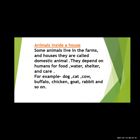These animals depend on humans for their food, water, shelter and care. So when we keep pets in our house, we provide them food, water, and we take a lot of care of that pet animal. What are the examples of domestic animals? Dog, cat, cow, buffalo, chicken, goat, rabbit, and so on. Those animals that live in the farm and houses are called as domestic animals.